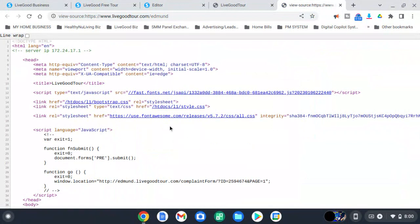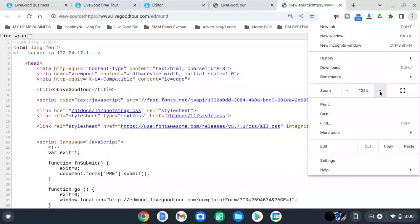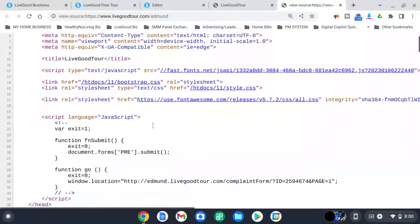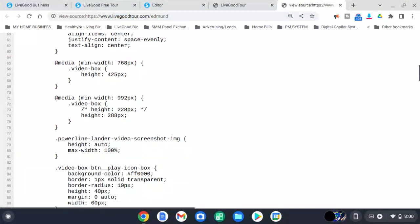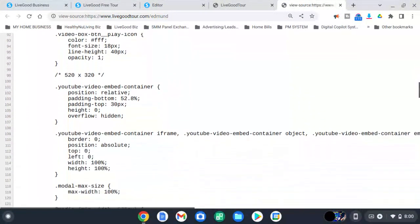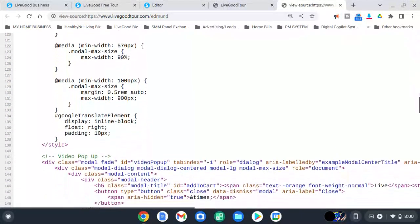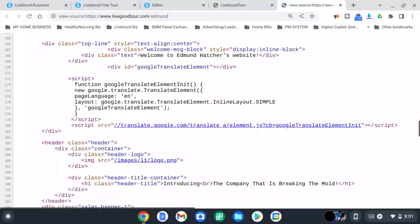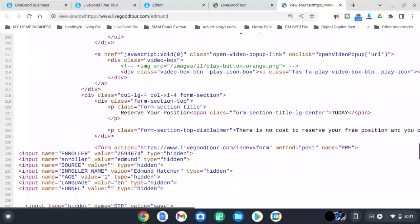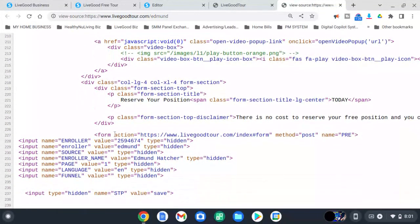And you're going to look for the form — let's call it 'form' — so let me zoom in a little bit so you can see better. We're going to scroll down to find 'form'. Keep going, keep going — boom, there you go. You see this is 'form action', and you will see your LiveGood ID. That's my name, my full name, right here.